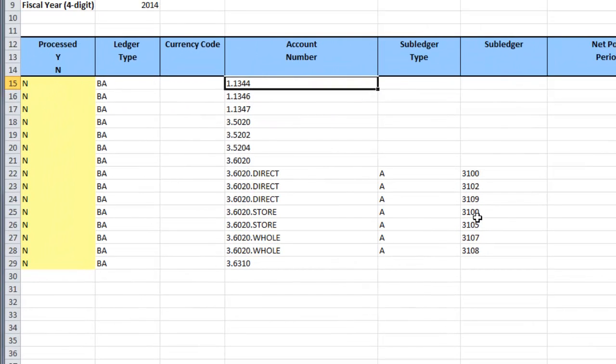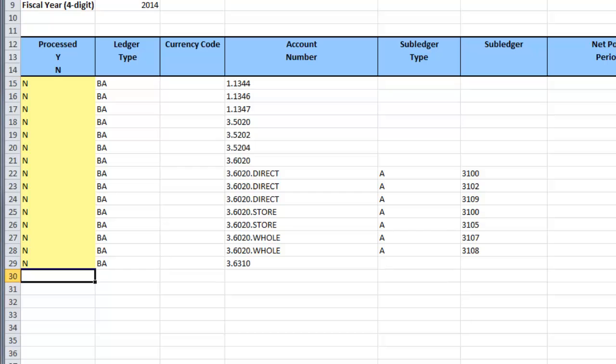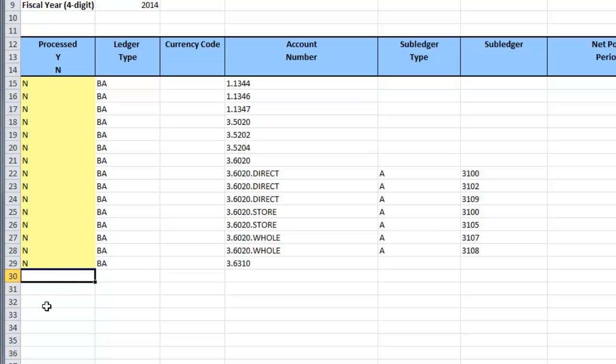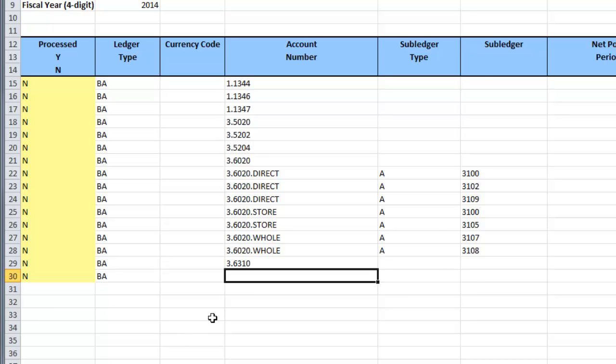I can also add new records to the spreadsheet. The app allows me to look up accounts and subledger values.